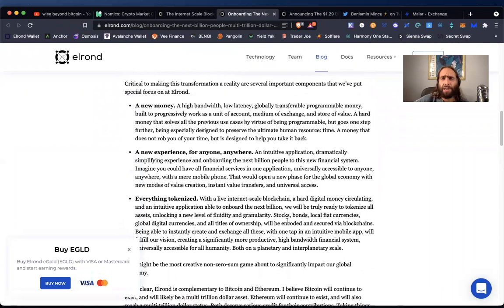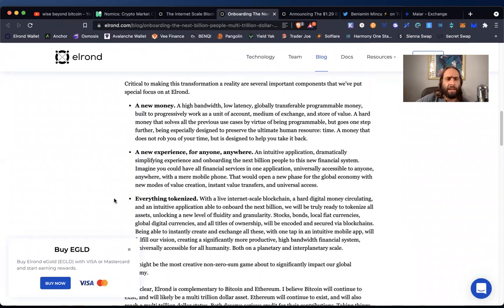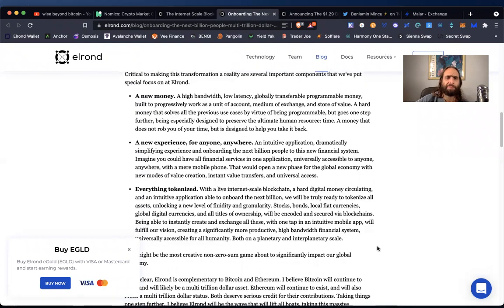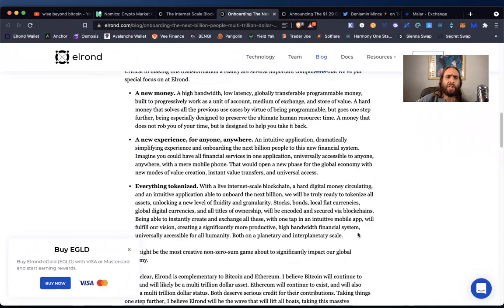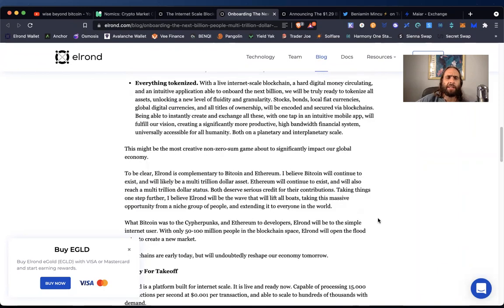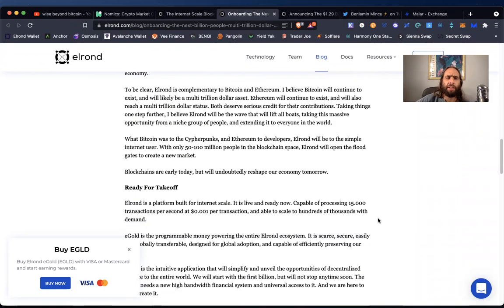And there's been this fun marriage between pop culture and institutions coming together and NFTs and other areas. So it's definitely countries talking about reserve currencies or national currencies also in Bitcoin. And so that's bullish long run. New money, a new experience for anyone, anywhere, everything tokenized, internet scale. Okay.